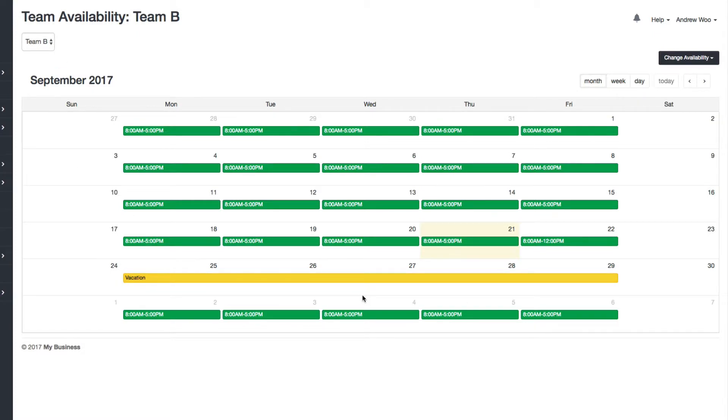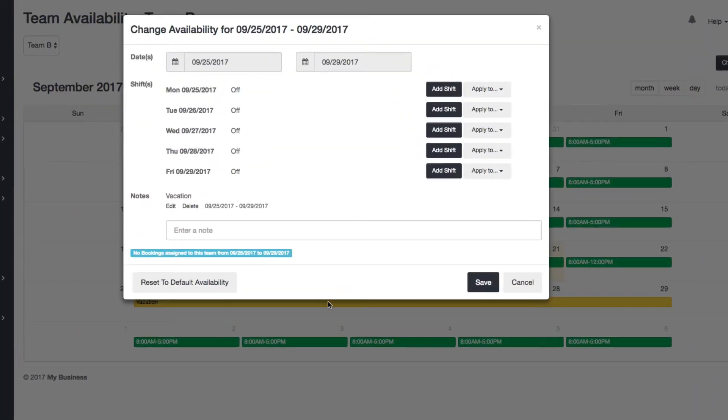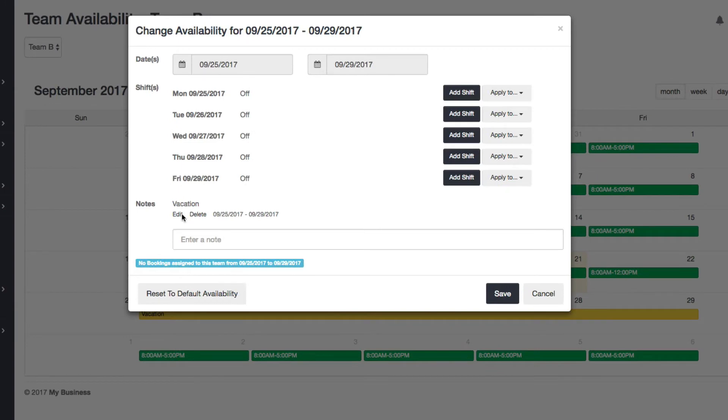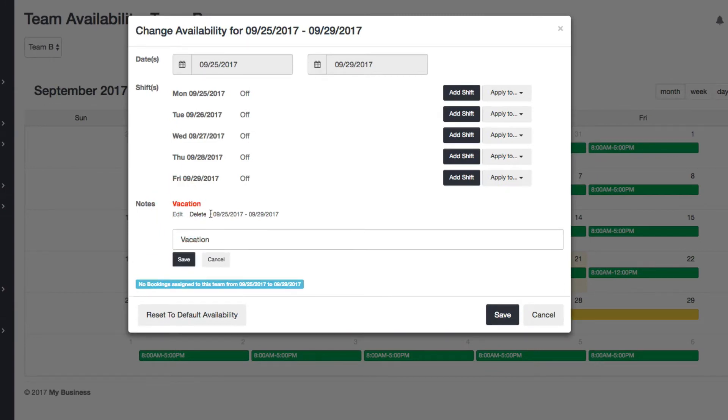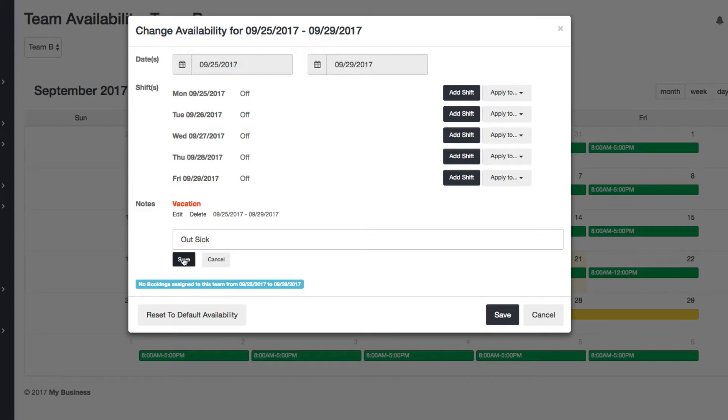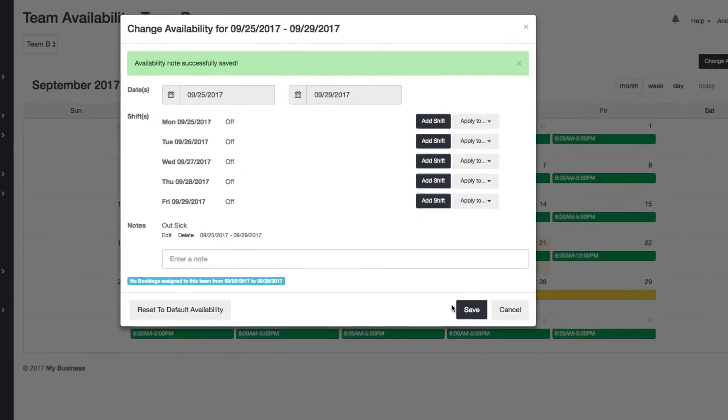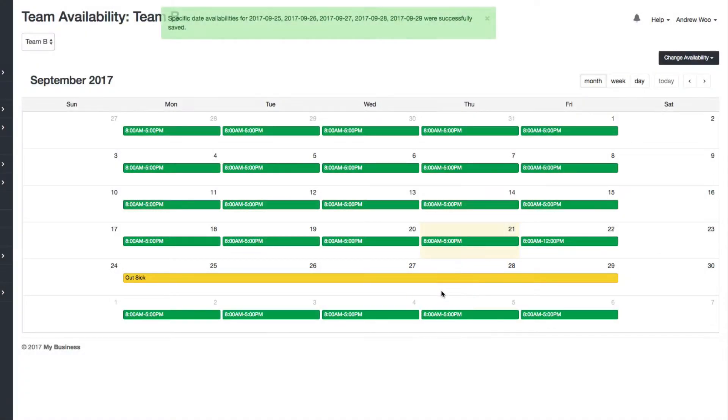So hopefully that's a lot easier for everybody going forward. Now, a couple of things here. If you wanted to, you can come in here and change the vacation note to something else. I'm going to be out sick next week. Right. Like that.